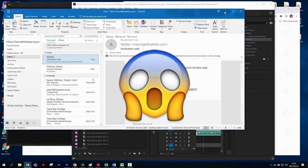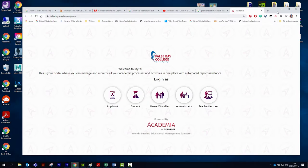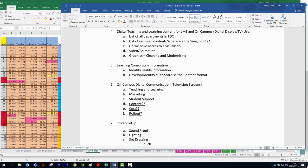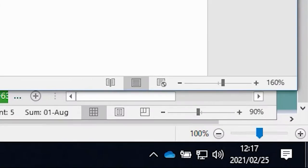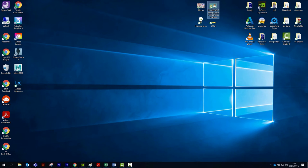Too many open tabs on your screen? Let's go ninja on it. Click this little line right in the corner — it'll take you back to the desktop.